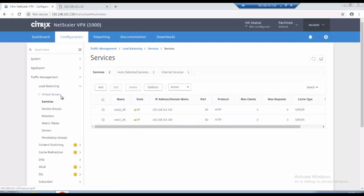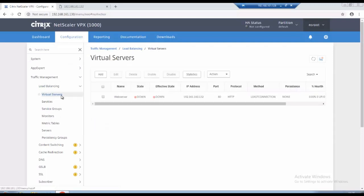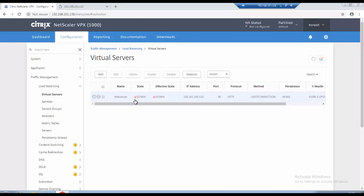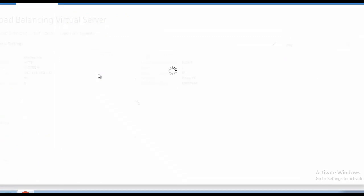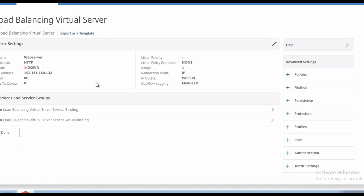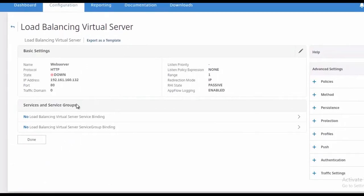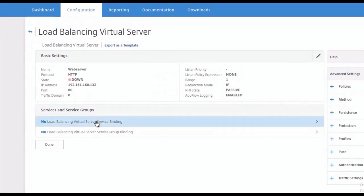What we will do is we will add these services, means we will bind these two server and services to the virtual servers. So till that virtual server is done, so we will click on virtual servers and go to services and server groups.